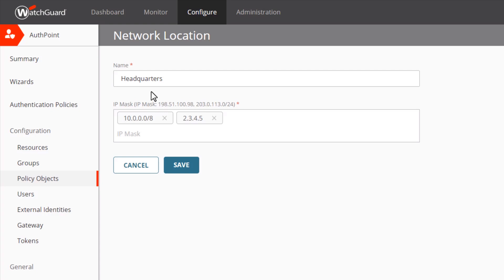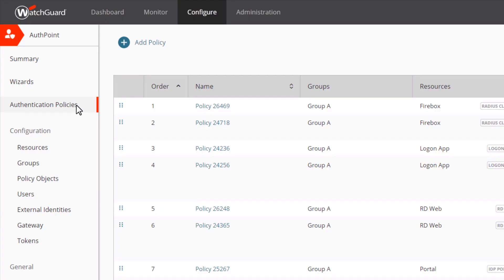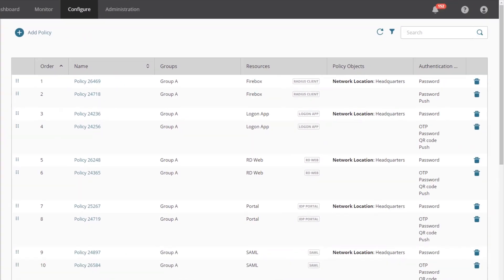In the future, we plan to add more types of policy objects to enable you to create more complex authentication policies. Now let's take a look at the new authentication policies by clicking the link on the left. When you first load this page, you will see a list of policies with generic names. These are the policies that have been automatically created for you to preserve the authentication requirements that you had defined in your access policies.